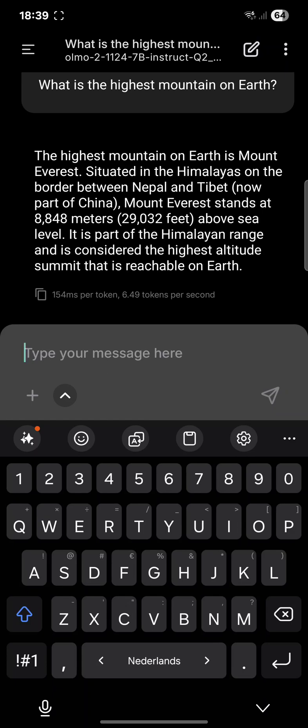You can see that it ran at around six and a half tokens per second, which is a reasonable speed for a mobile phone. I'm running this on my Samsung Galaxy Flip 6.